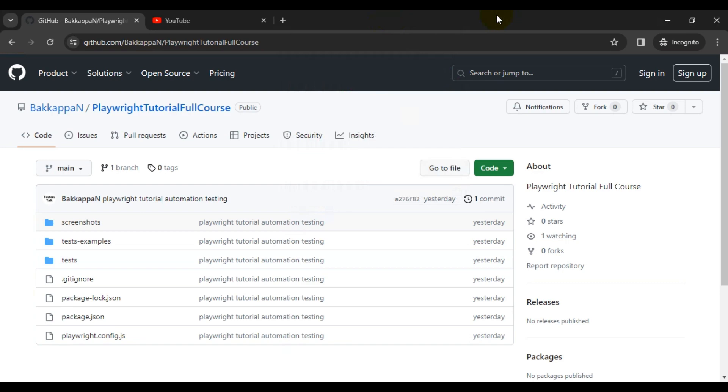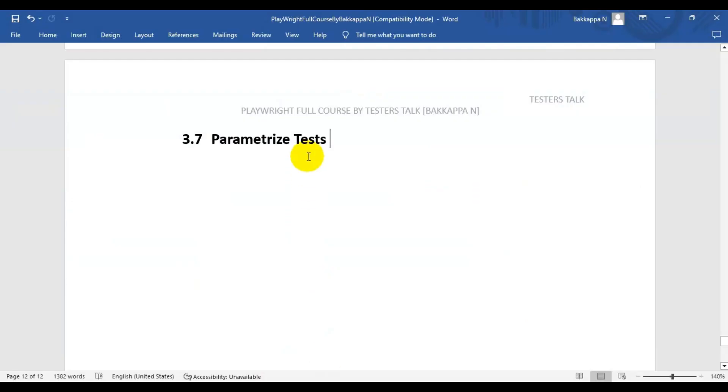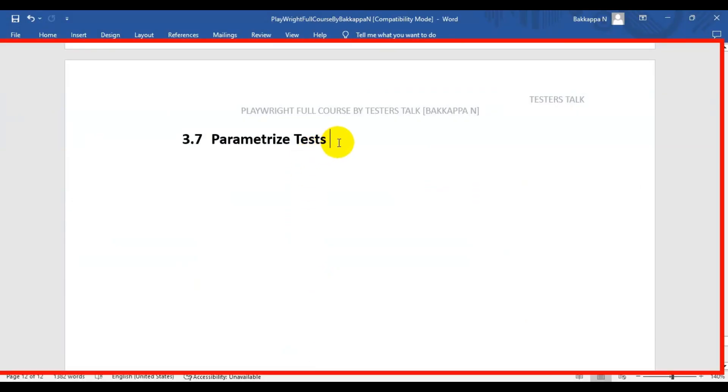In this Playwright tutorial, we are going to see how to parameterize tests in Playwright.